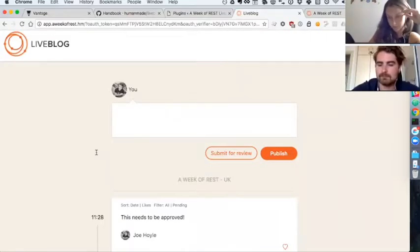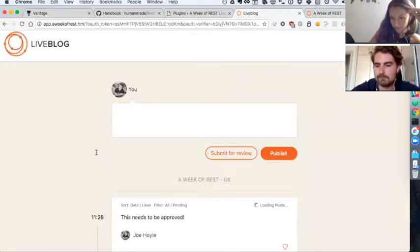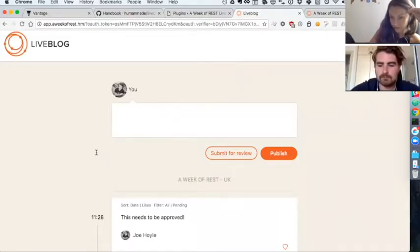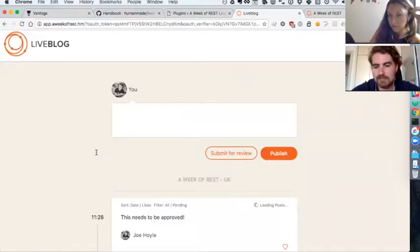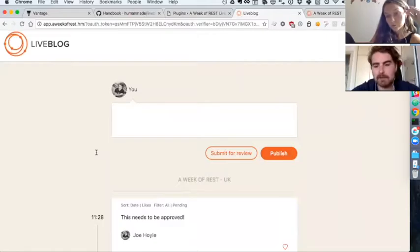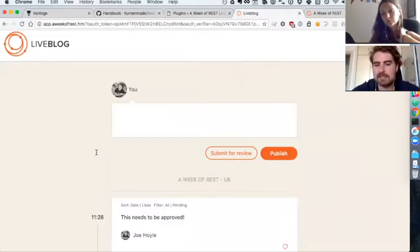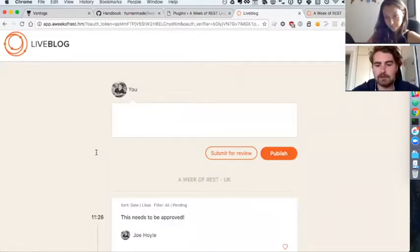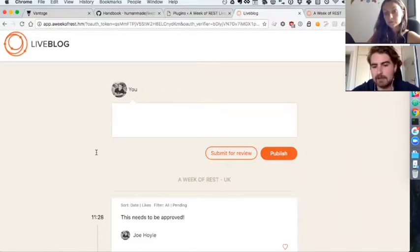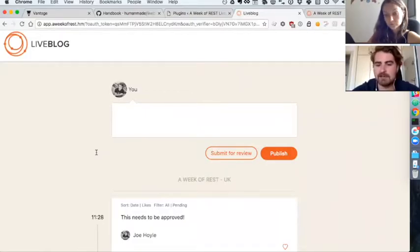Right. What do you reckon the level of WordPress knowledge and development knowledge should be for people interested in attending? Yeah, that's been a common question. I would say it's beginner-level JavaScript, but somewhat intermediate-level programming in general.